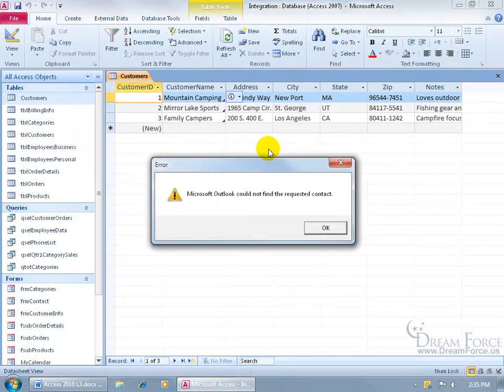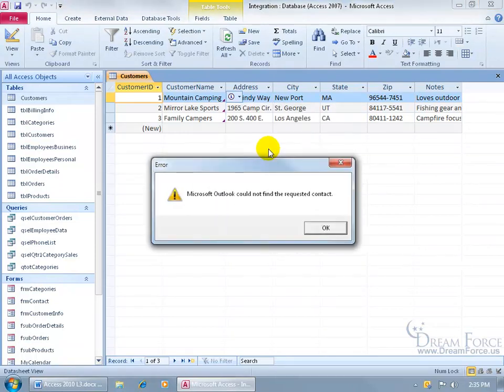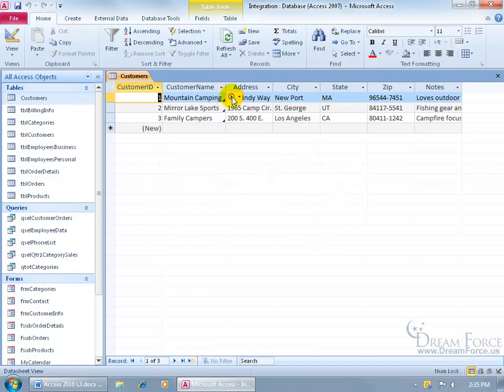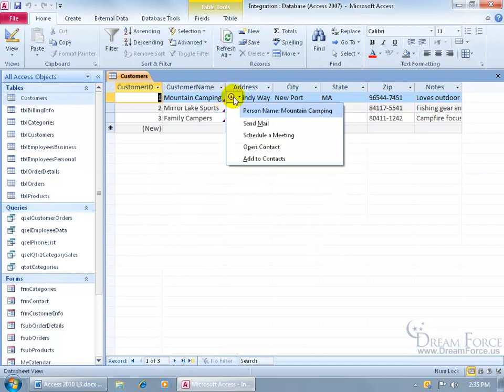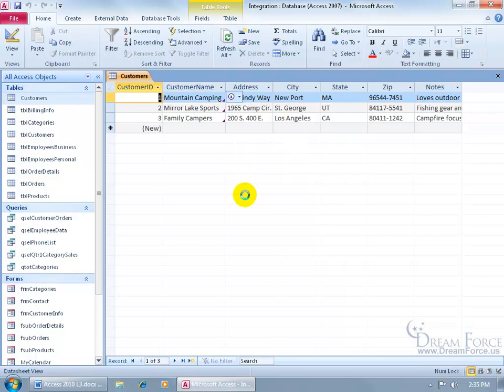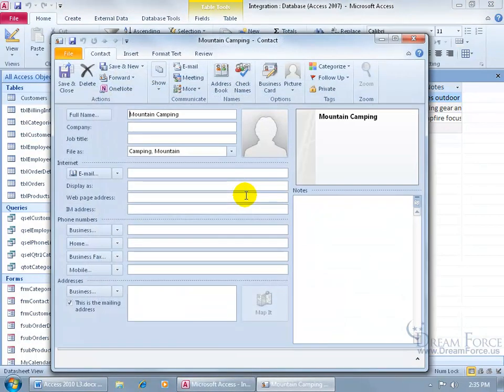You can click on open contact, and if this customer isn't there, it'll say I can't find it. So click OK, try it again, hover over the smart tag, click on the drop down arrow, click add to contacts, and there we go.